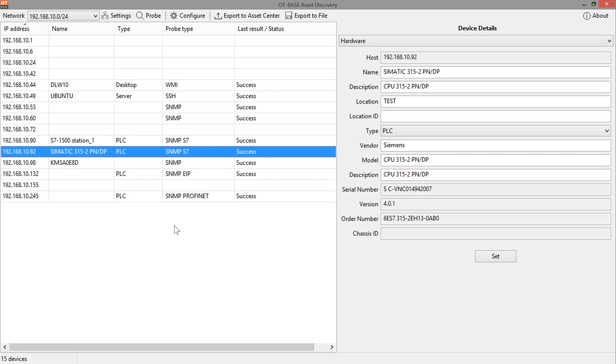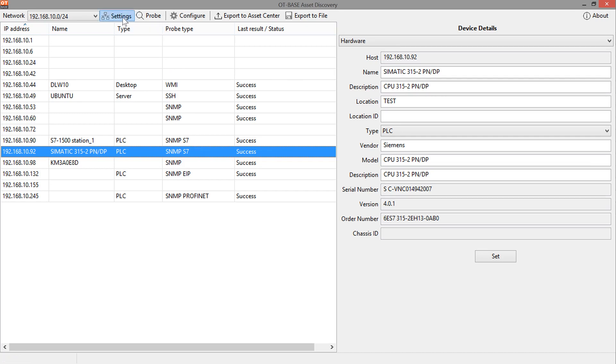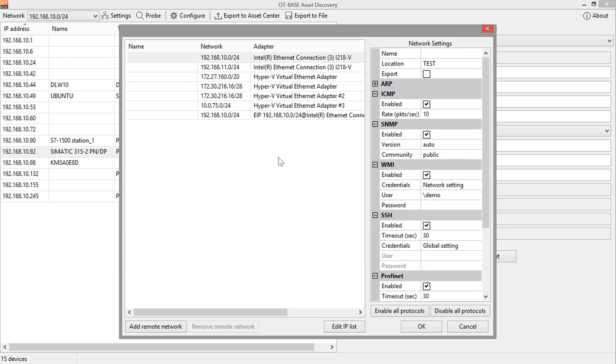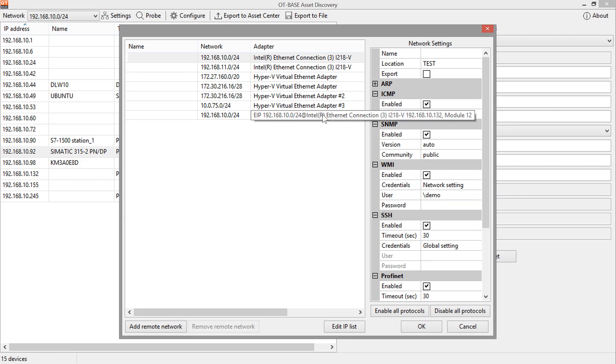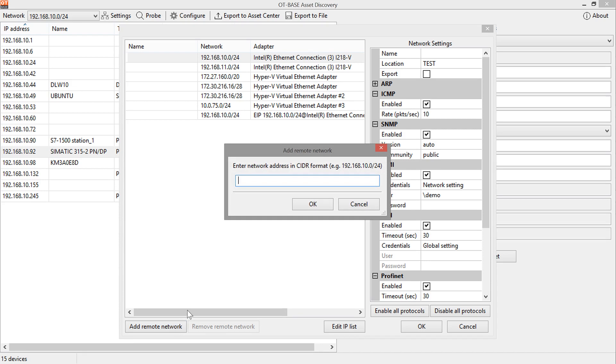So what we want to do is we want to define a remote network and then probe that remote network. In order to do this, first we click on network settings and add our new network to the list. So what you can see here is a couple of networks that are directly attached to the host machine, where asset discovery is running on, and then we also see a CIP-routed connection. We'll talk about that in a couple of minutes, but now let's add a remote network.